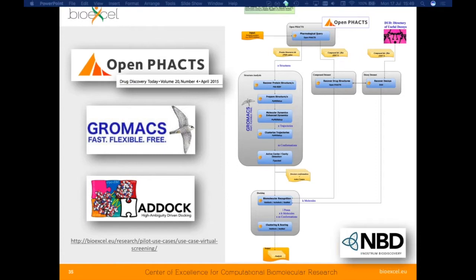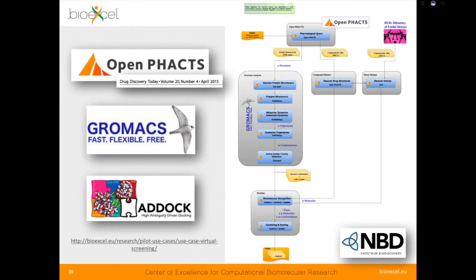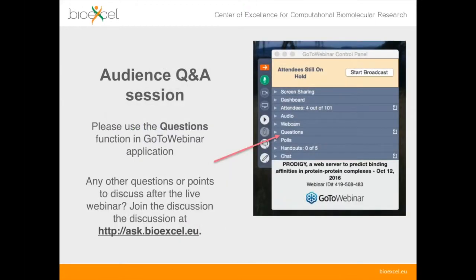Thank you very much Adam. So three different perspectives there on OpenFacts and how it's being used and how it fits into the other work of BioExcel. It's now open to questions. If you have any questions, now is the time to ask them. The best thing to do is use the question tab in GoToWebinar to post your questions. While you're thinking of some to type, one immediate question I had — probably for Nick — is: for somebody who's less familiar with OpenFacts, what do you recommend as the best way to get to know it and explore what it has to offer?